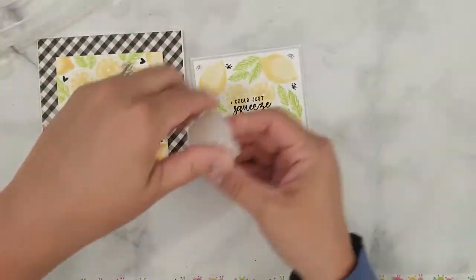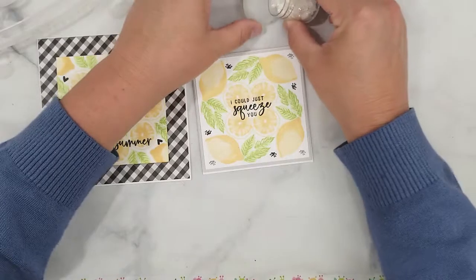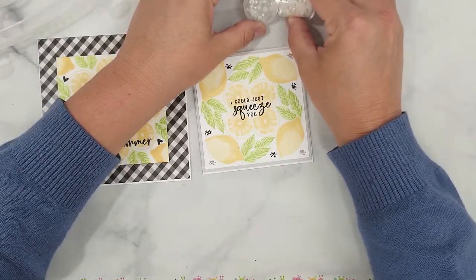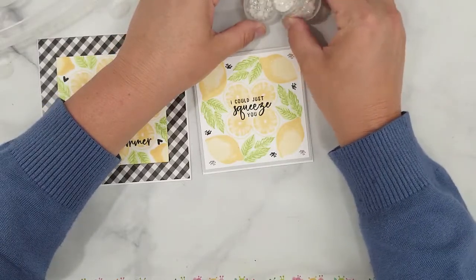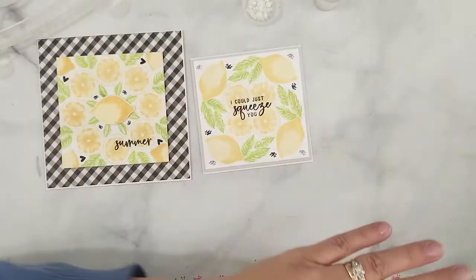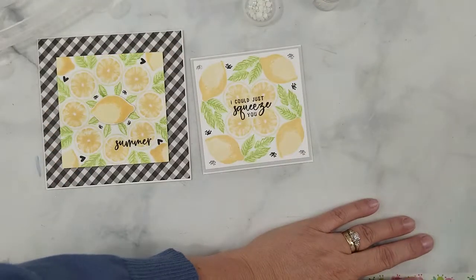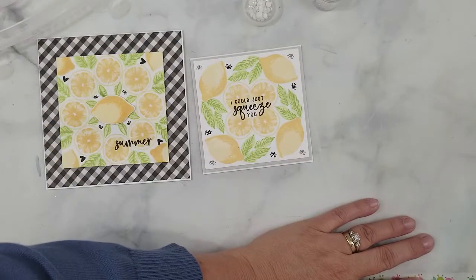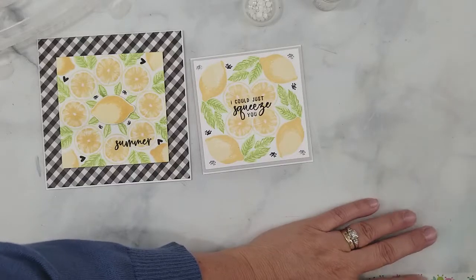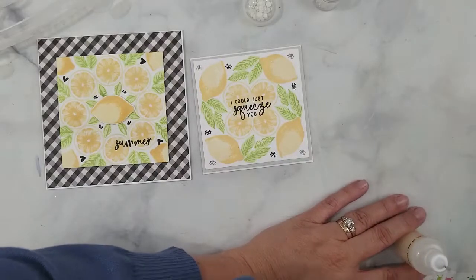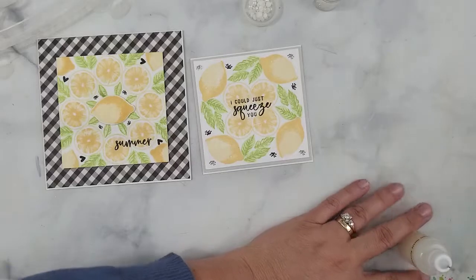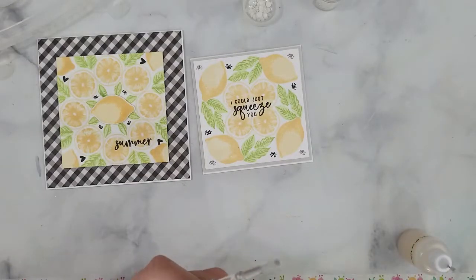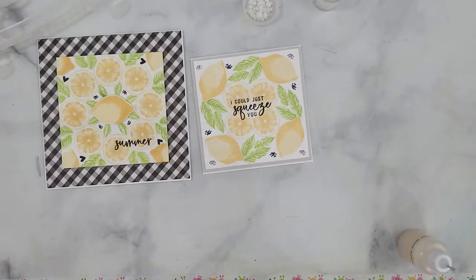I have another panel that I stamped before starting the video, my practice panel, and I decided I liked it well enough to use. I cut Simon Says fog cardstock to a four and one-eighth of an inch square. Adhere the stamped panel onto that fog cardstock, add 3D foam to the back of it and adhere it to a four and a quarter inch square card base.